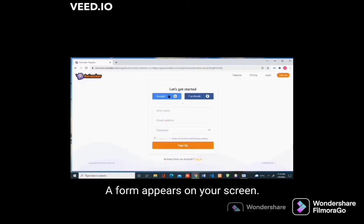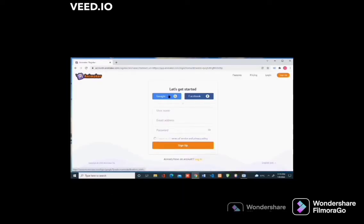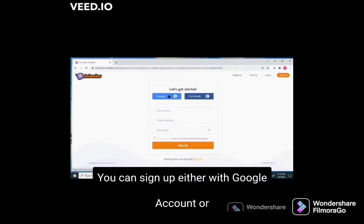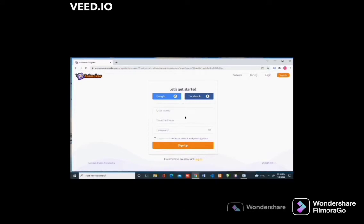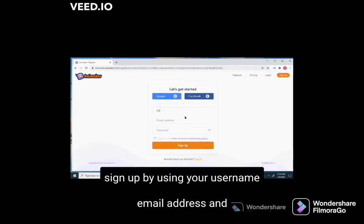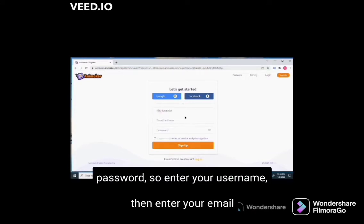Click on the sign up button. A form appears on your screen. You can sign up either with a Google account or Facebook account. The third option is you can sign up by using your username, email address, and password.